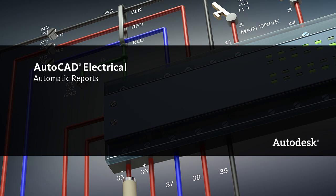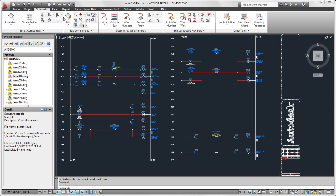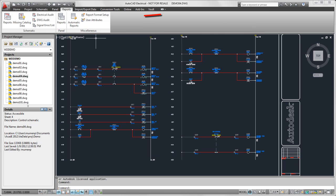This video demonstrates how to use the Automatic Reports feature in AutoCAD Electrical. There is some setup involved to use the Automatic Reports feature. The first thing you need to do is set up your format set files.